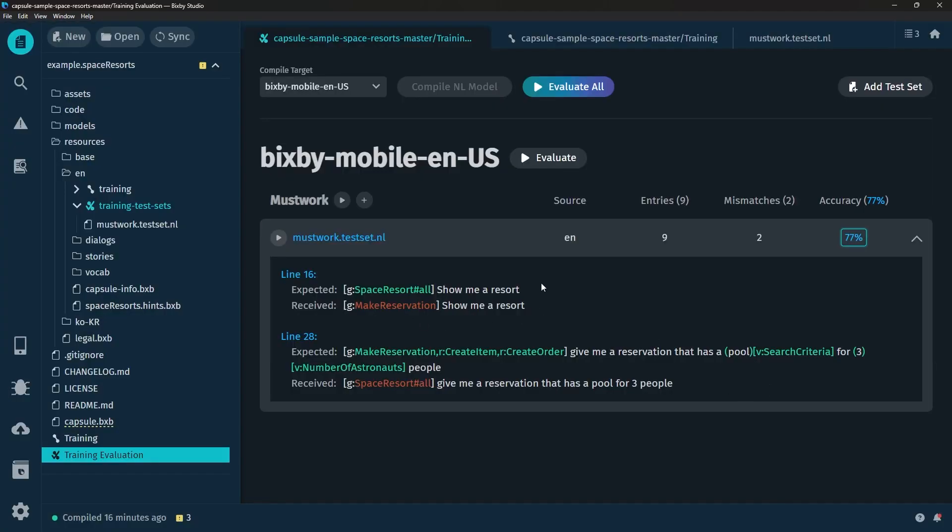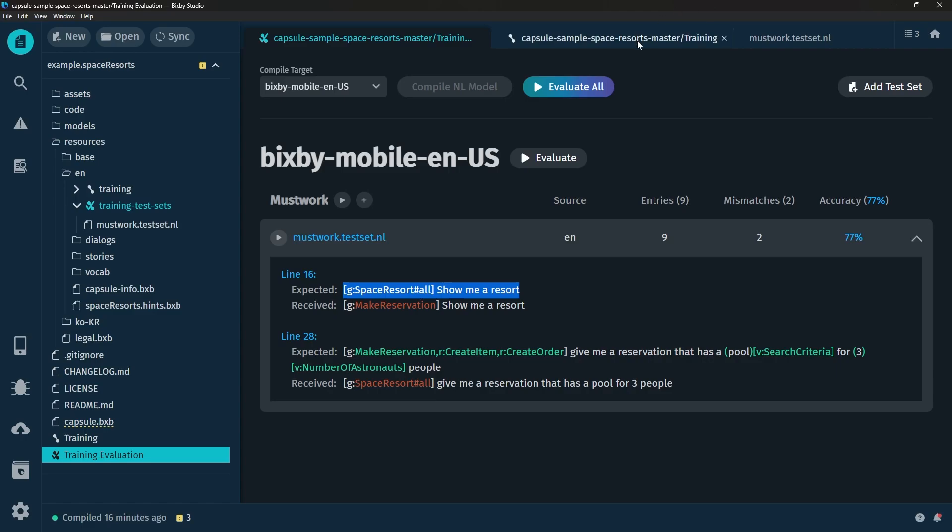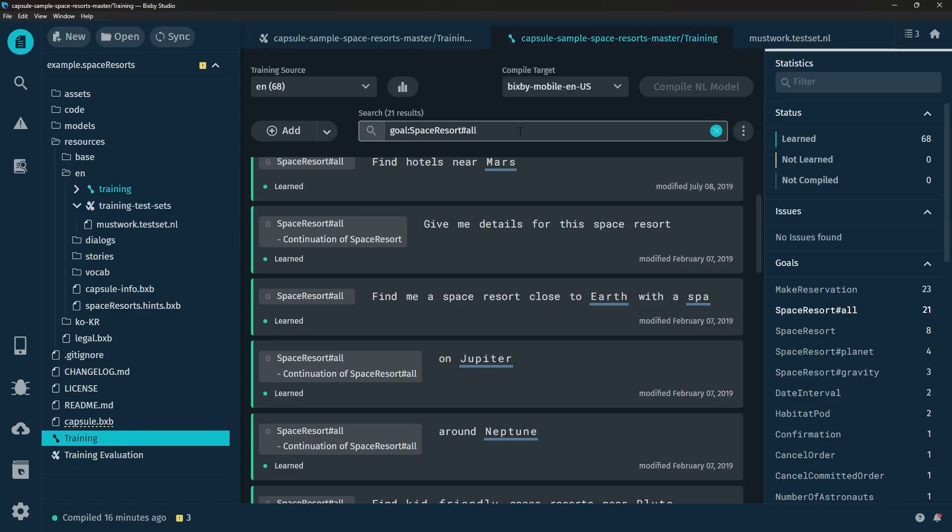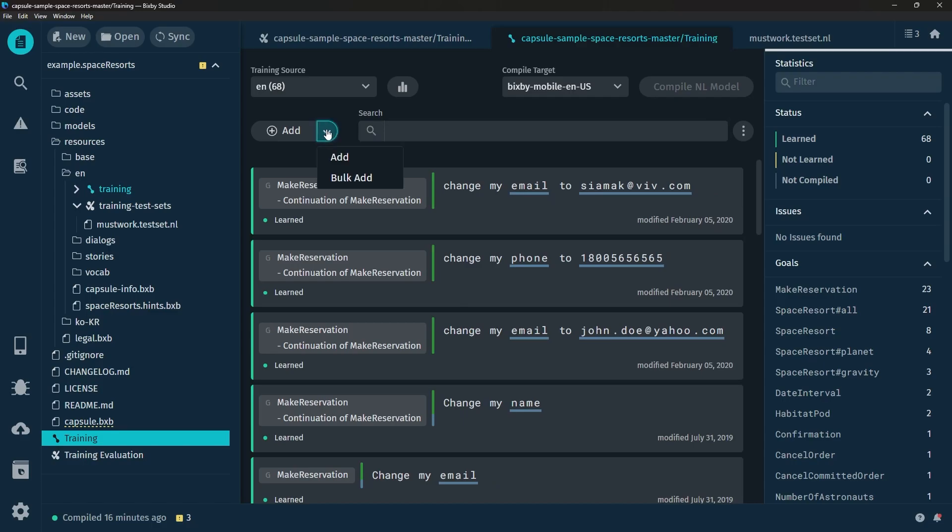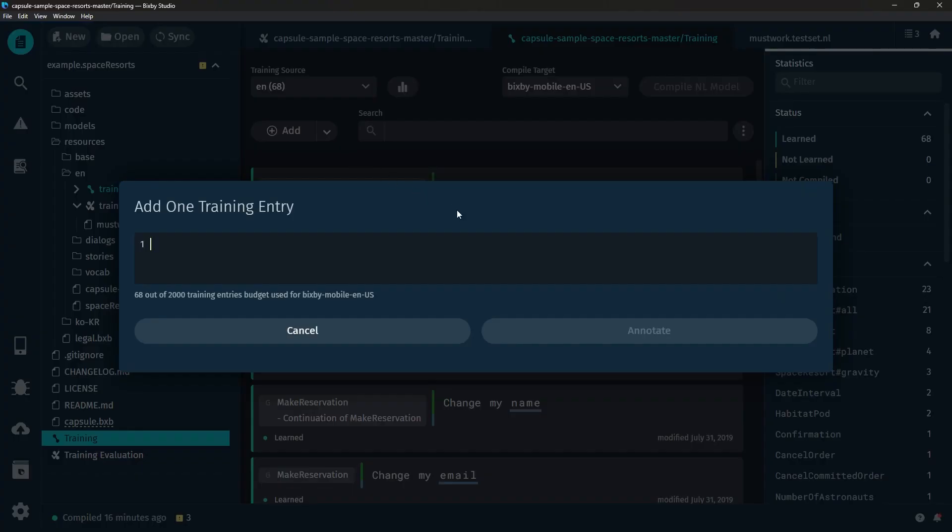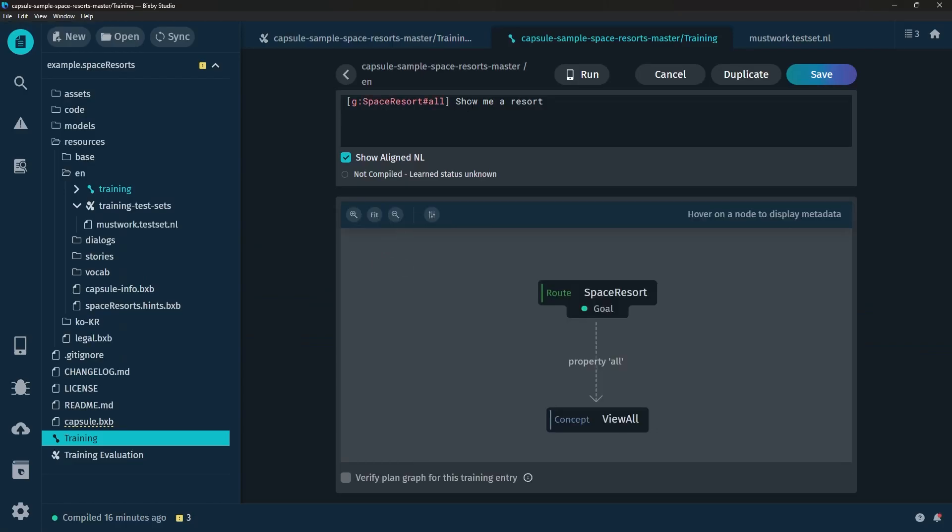So now that we know that let's go ahead and actually fix these issues. We can do this by just copying and pasting these additional training examples into the training right here. So let's go ahead and we're going to add and we're going to add this and annotate and there we go.